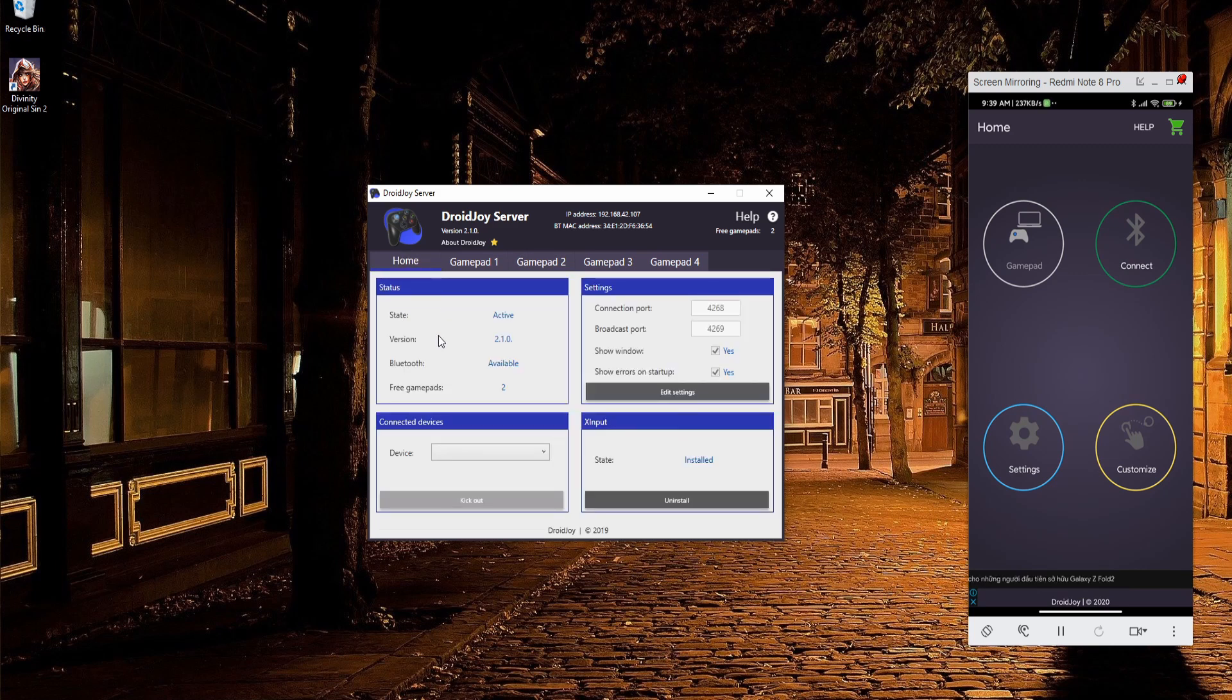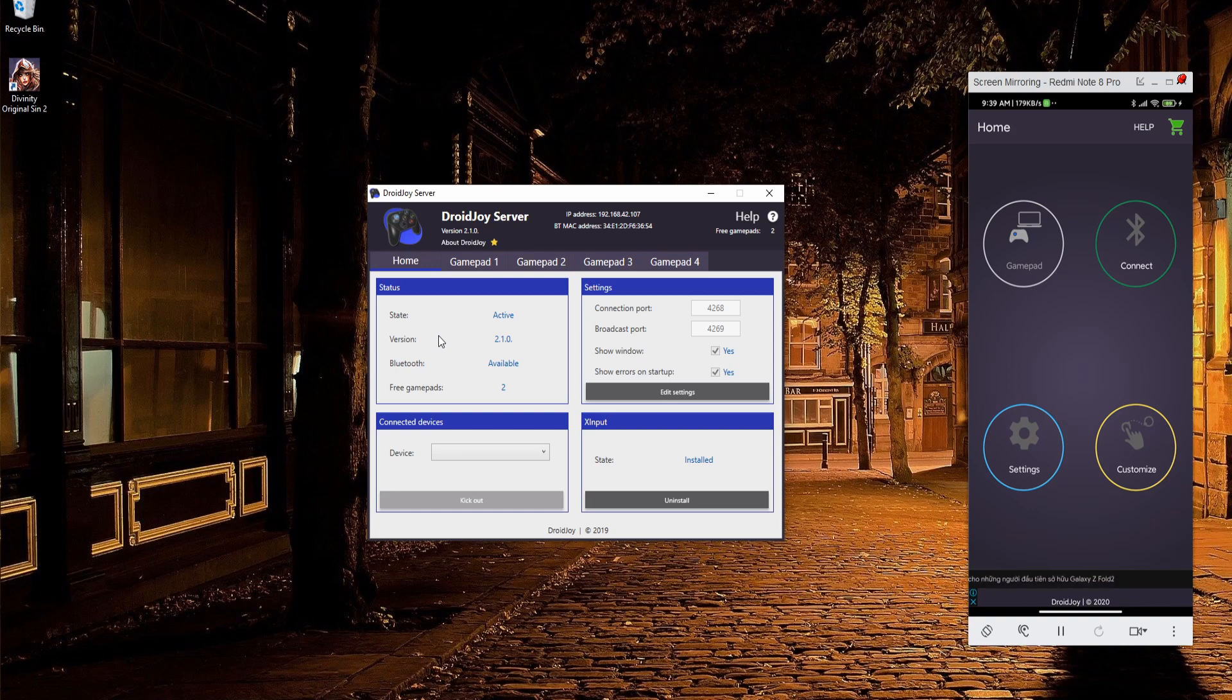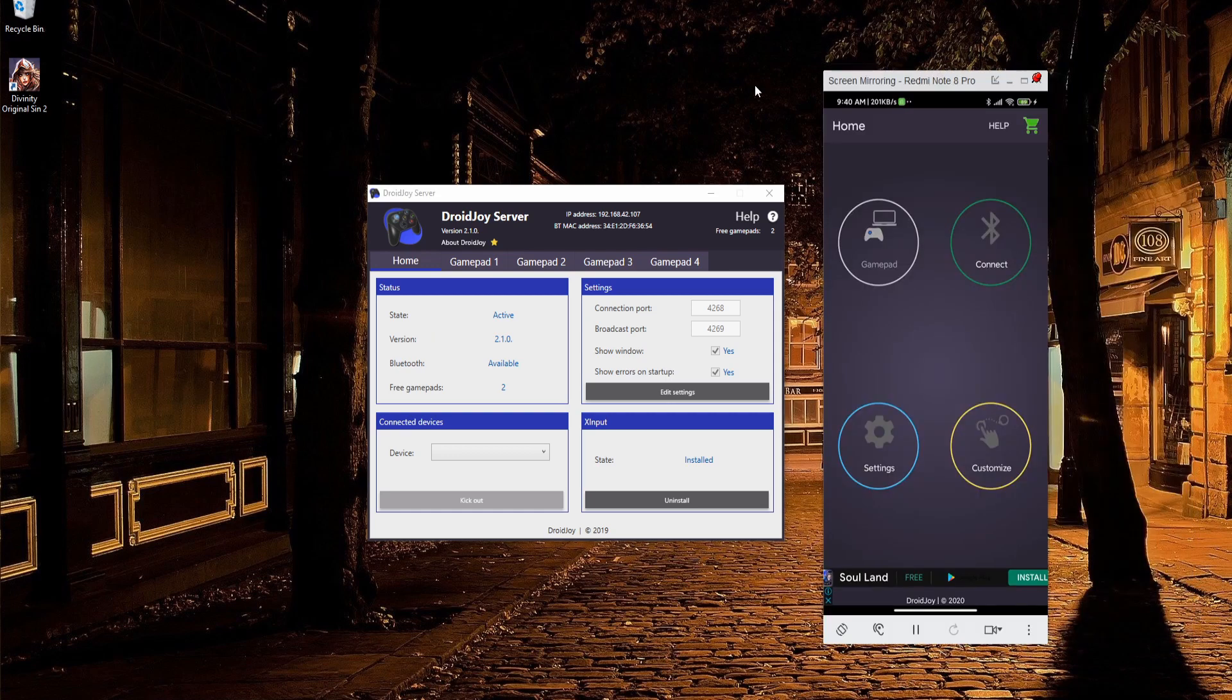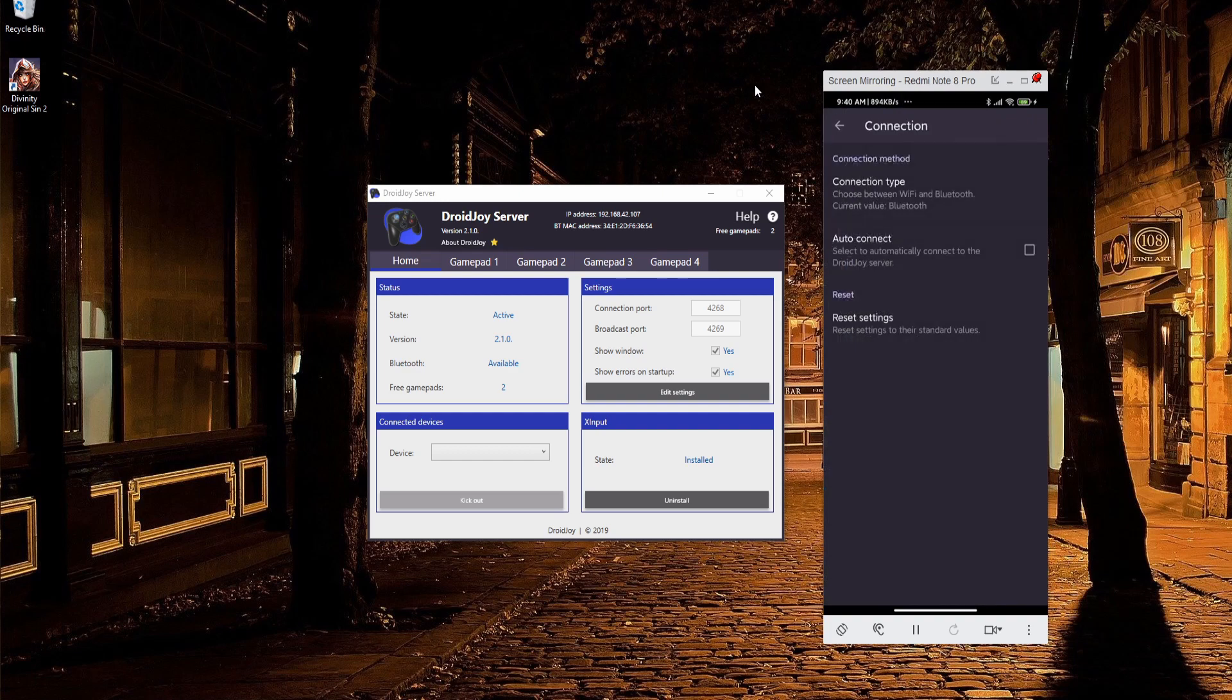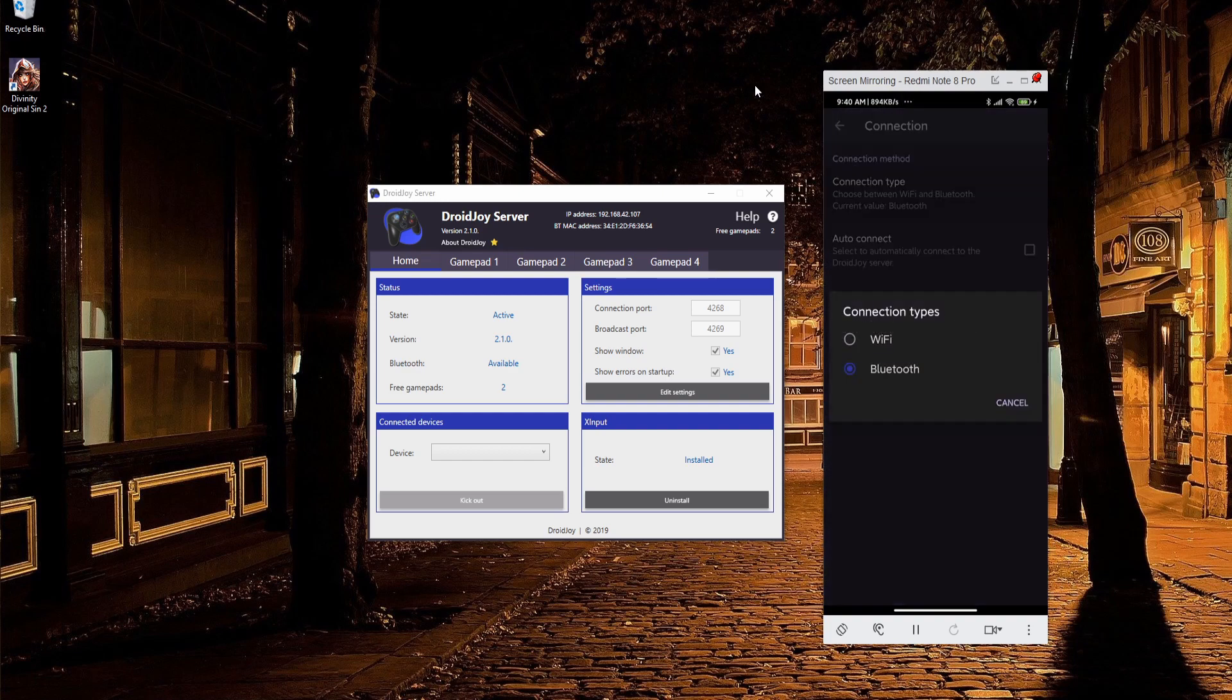As far as actually connecting your device, there's two ways to do it. One is local Wi-Fi, and the second is Bluetooth. If you want to control whether you're connecting on Wi-Fi or Bluetooth, you can click settings on the mobile app, then go to connection, and connection type. You can see Wi-Fi and Bluetooth here.